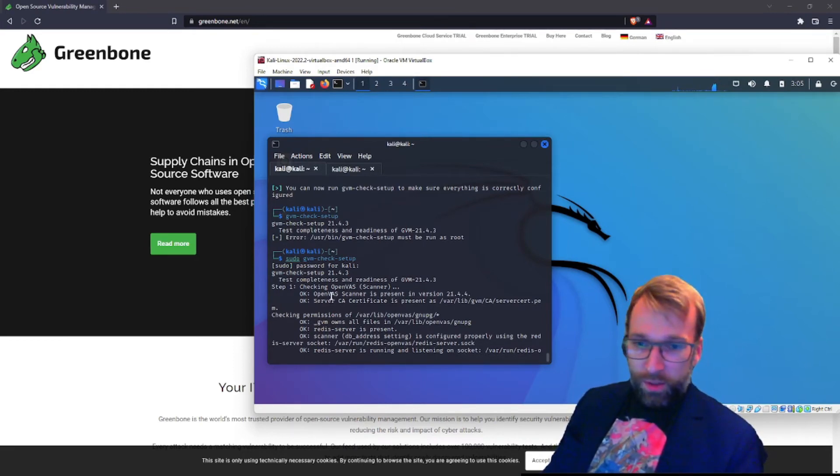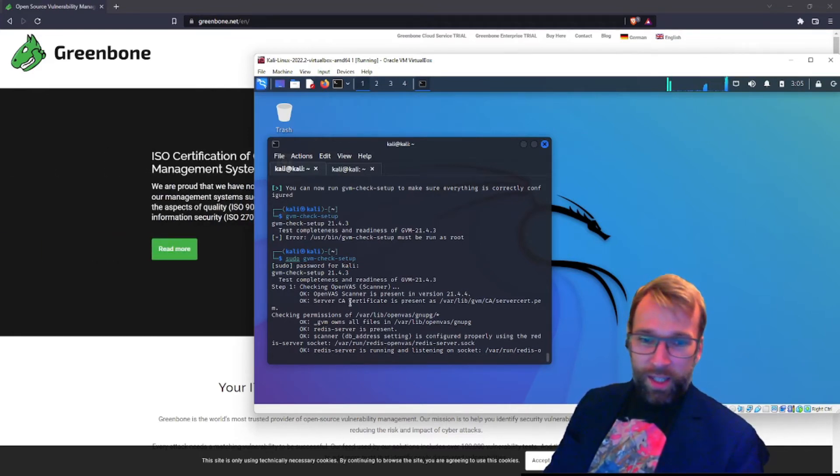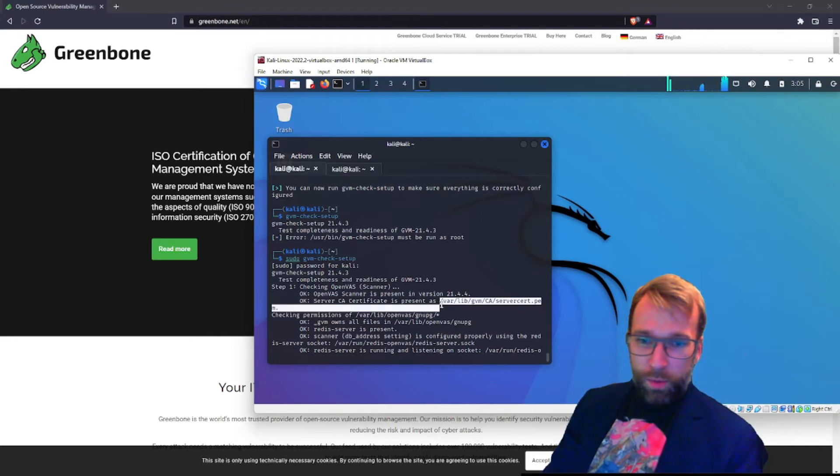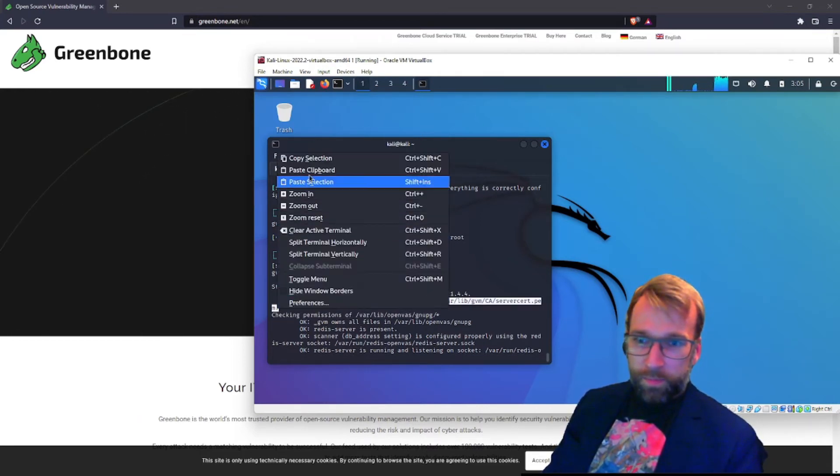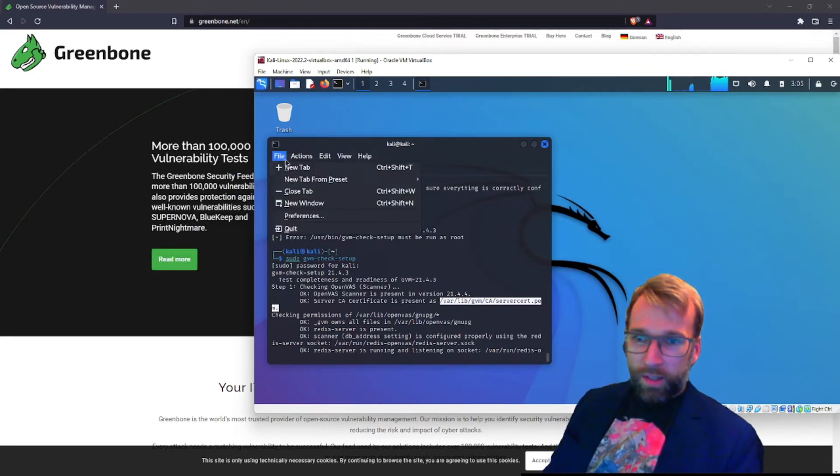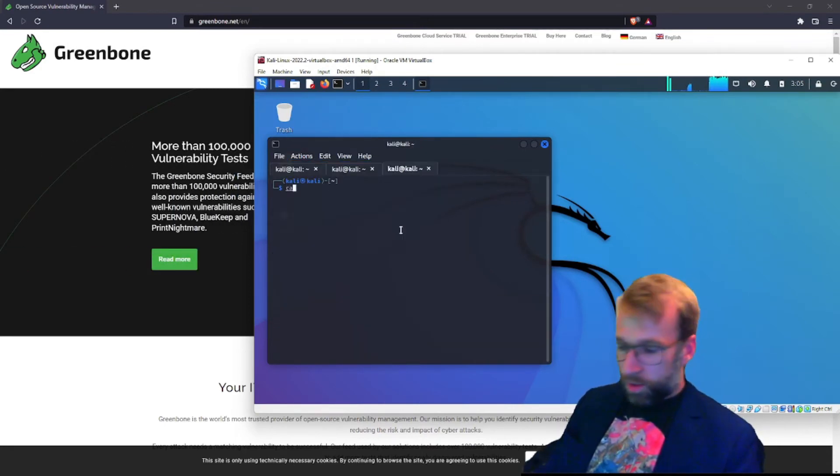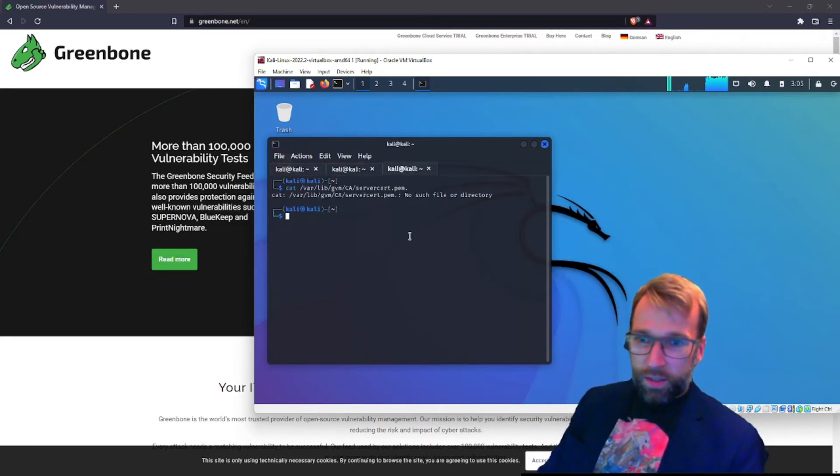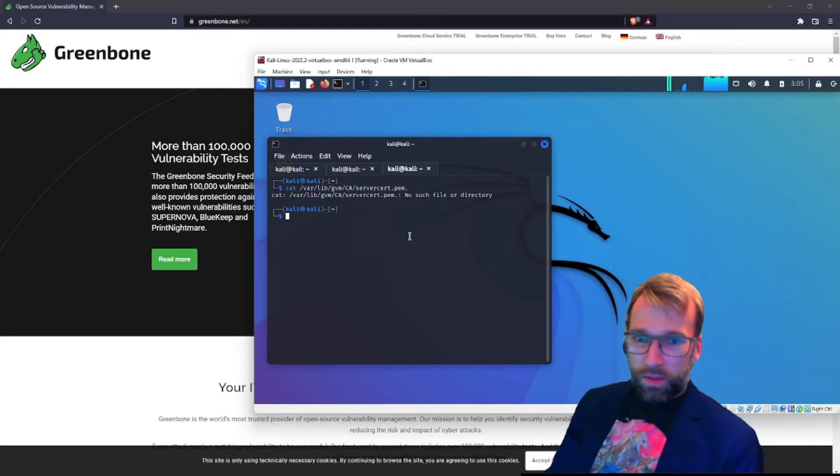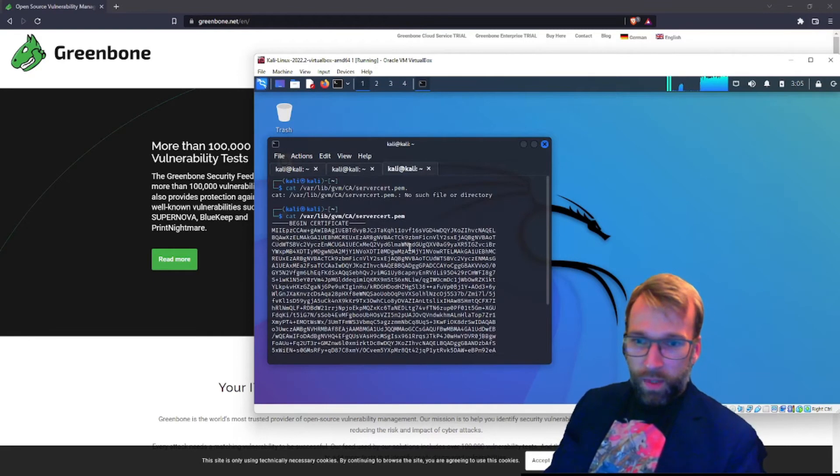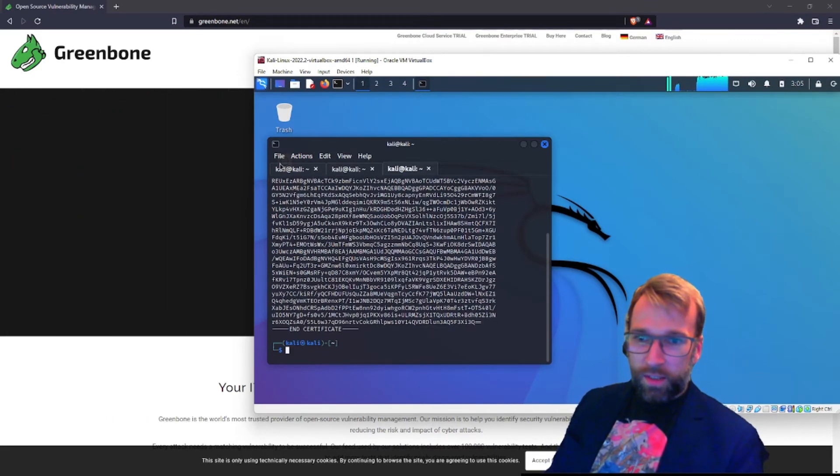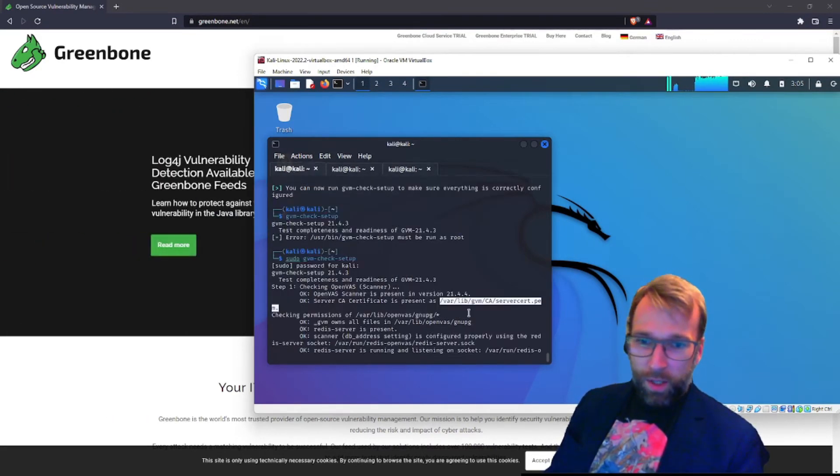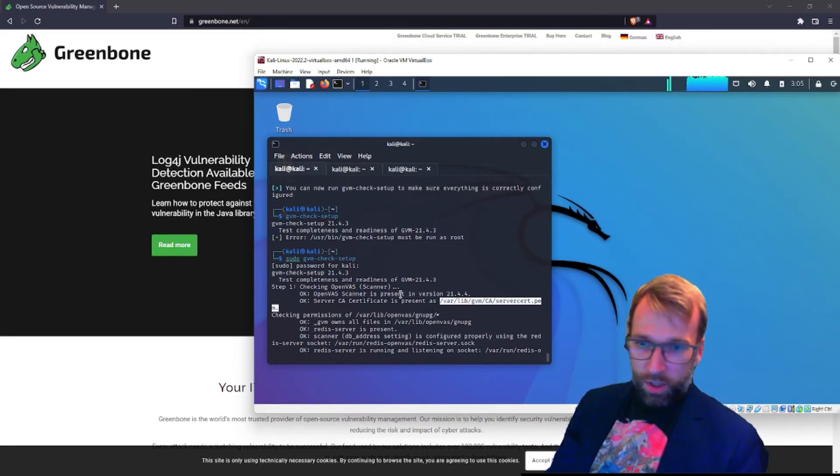It's also checking the server certificate authority and confirming that their certificate is indeed present. And if we want, we can go take a quick look at that, which, why not? Copy the path. We'll just go ahead and cat this certificate file out. And there it is. There's our certificate. Okay, cool. And that's stored in var lib gvm ca server cert. Awesome.